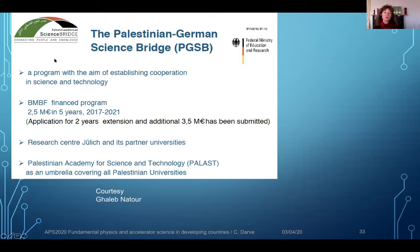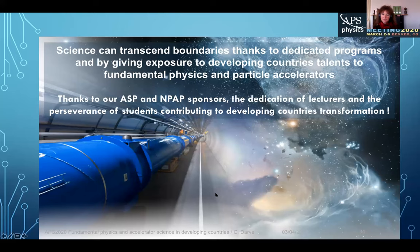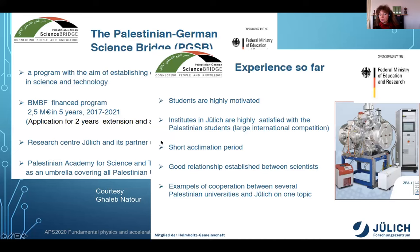All of that is to say that science can transcend boundaries through dedicated programs. We are really happy that at least two of those different programs — even if they are really small pieces in this puzzle — could find a way to contribute to improving the world and try to find how to empower students and really try to find ways to transform developing countries into developed countries. Thank you for your attention.